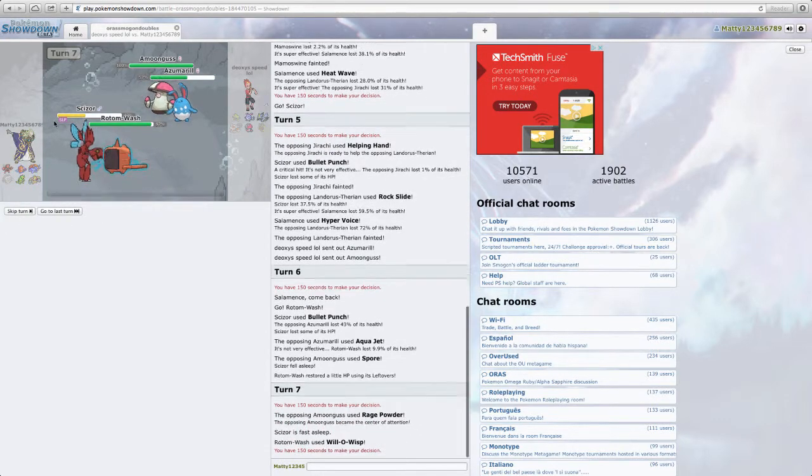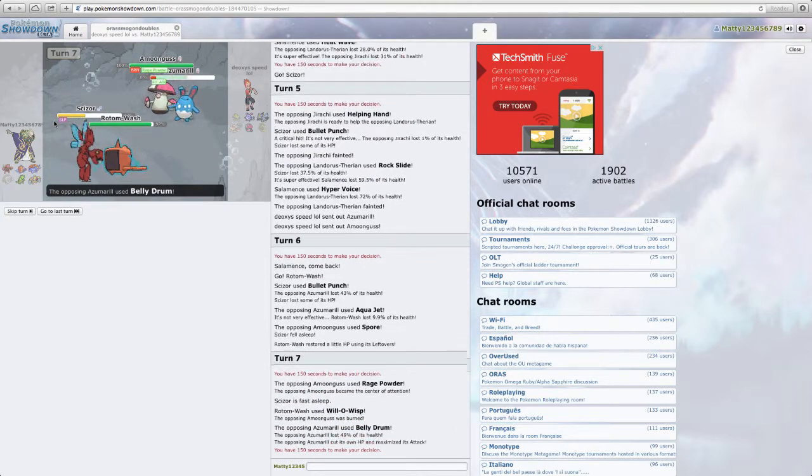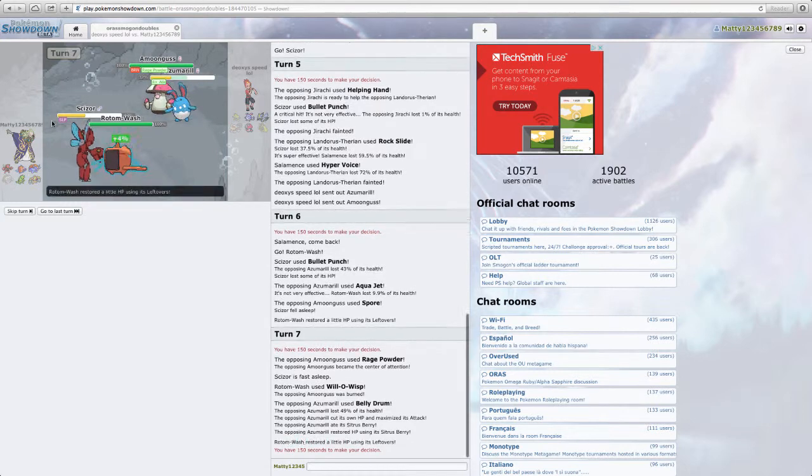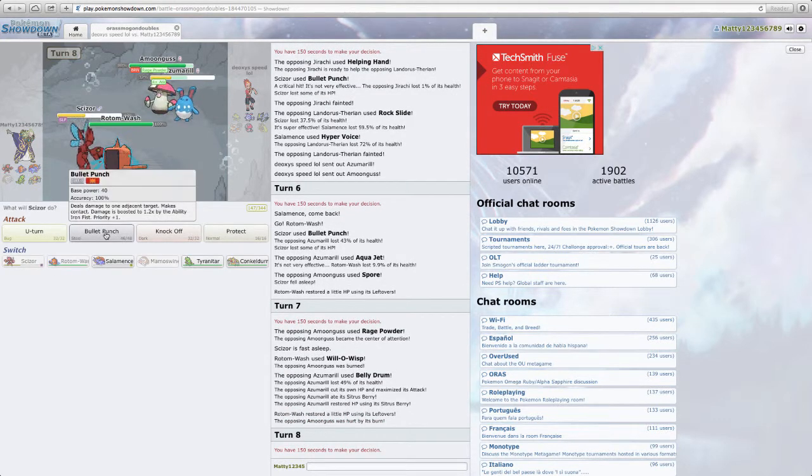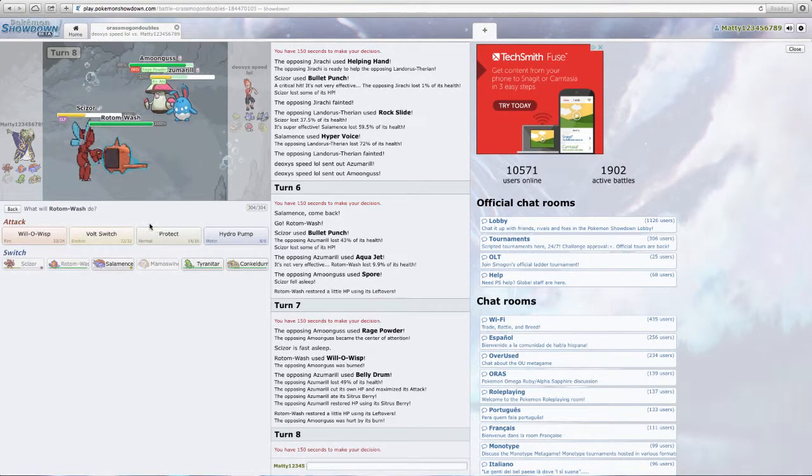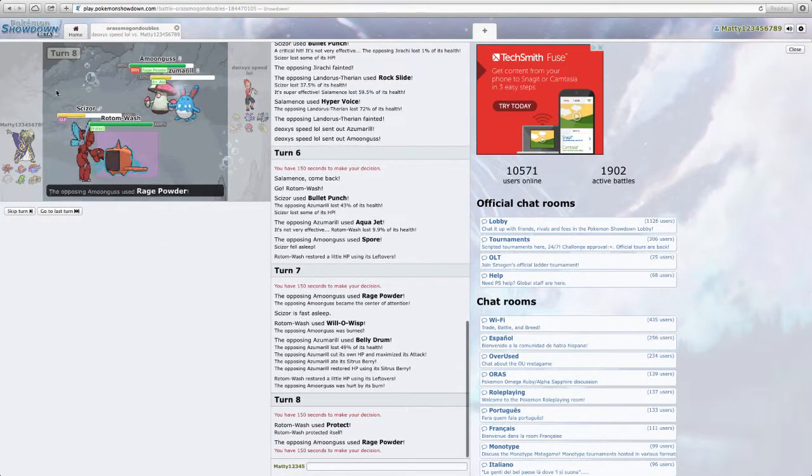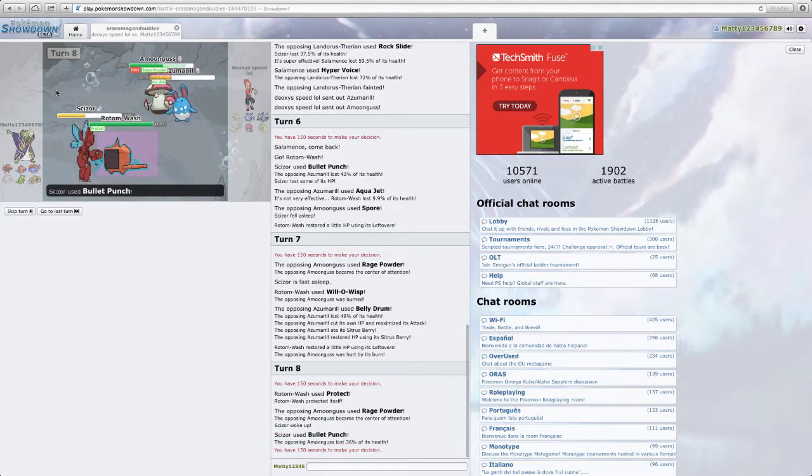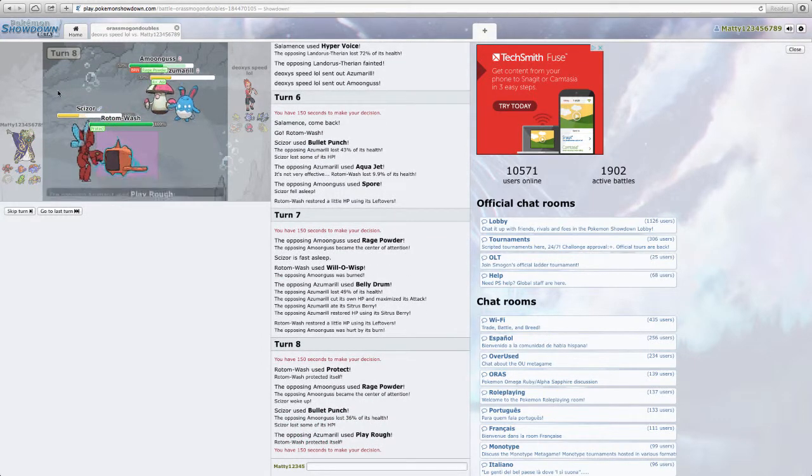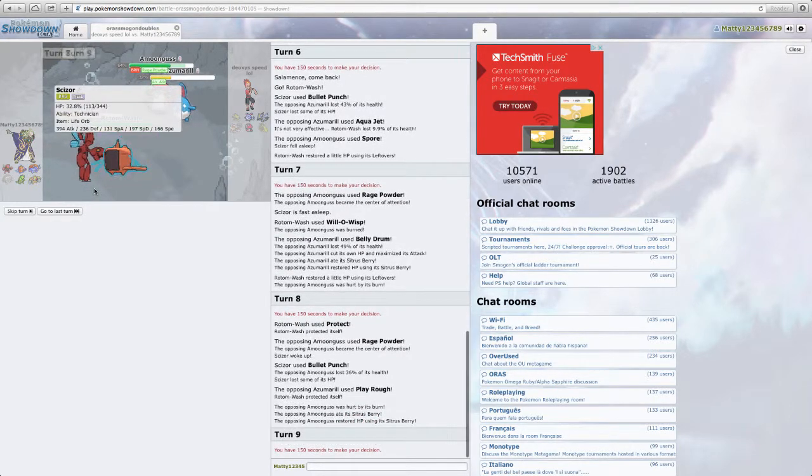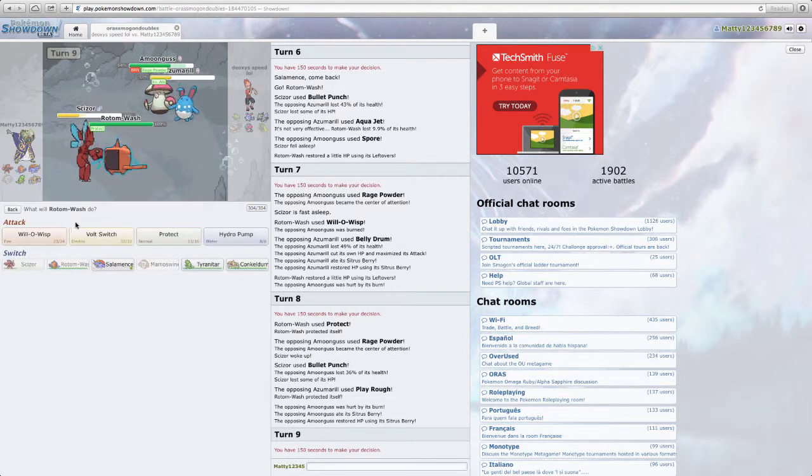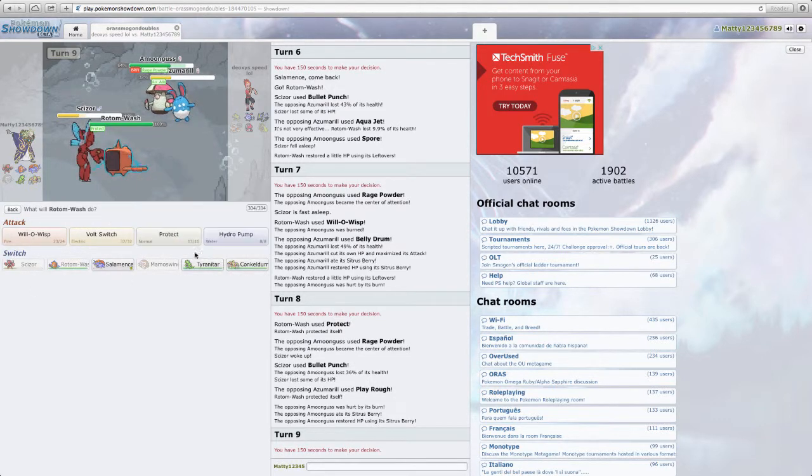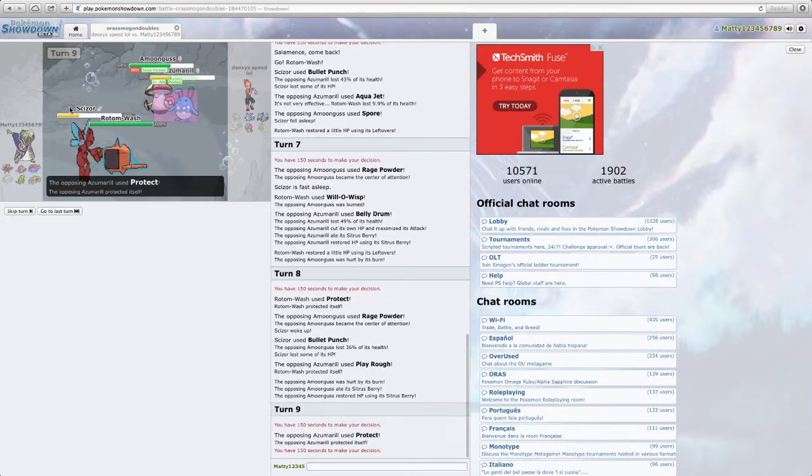I'm just going to Bullet Punch him and Will-o-Wisp him. So Will-o... Darn it. He Rage Powders. He goes for the Rage Powder. As Azumarill goes for the Belly Drum. Oh my god. Azumarill goes for the Belly Drum. I'm going to protect. I'm going to Protect on Rotom.